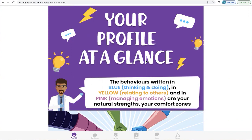The chances of you having exactly the same profile as anyone else is one in a quintillion — a billion billion. This is more than there are people in the world today. So if you ever feel you're different to everyone else, that is perfectly normal, because it's true. You are unique. In fact, we all are.